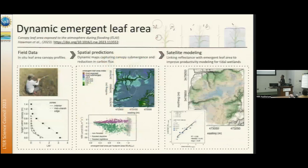Some of the new work is emergent leaf area. When tidal flooding partially covers the canopy, the canopy leaf area changes. And if the satellite image happens to be captured on a flooded day, that measured leaf area is much lower than the leaf area of the entire canopy on a dry day.